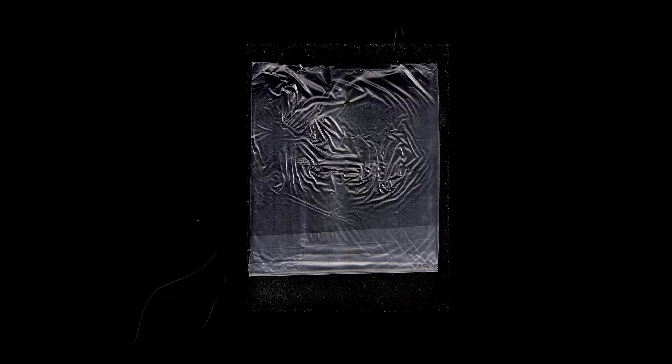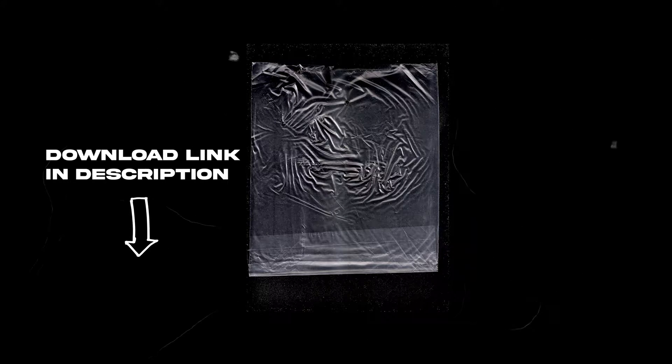I will be using this plastic bag that I scanned in with my old printer. I will also leave a download link for this image in the description so you can use it to follow the tutorial.